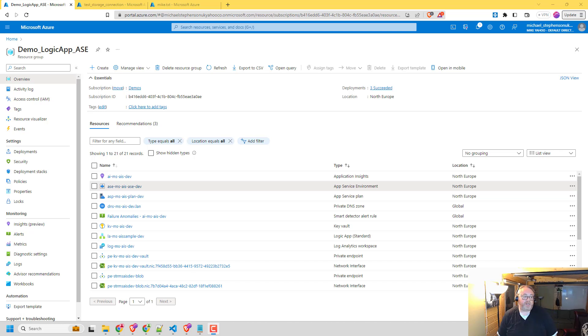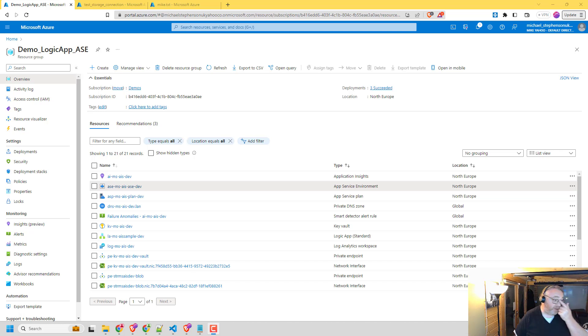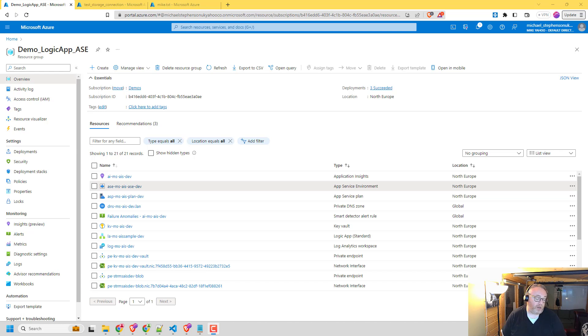Hi everybody, it's Mike Stevenson here. So today in this video, I wanted to take a look at using Logic Apps with an ASE App Service Environment.